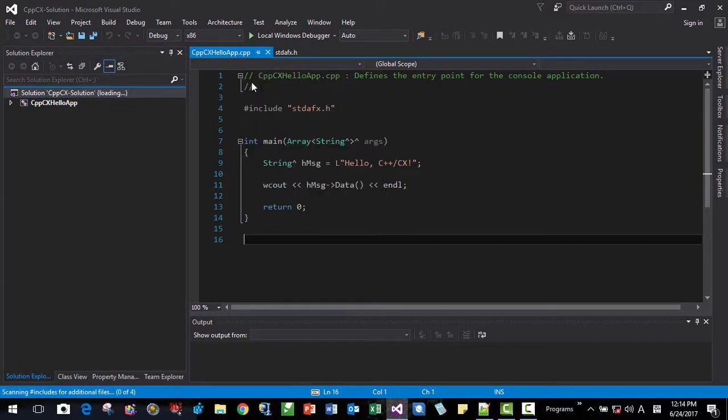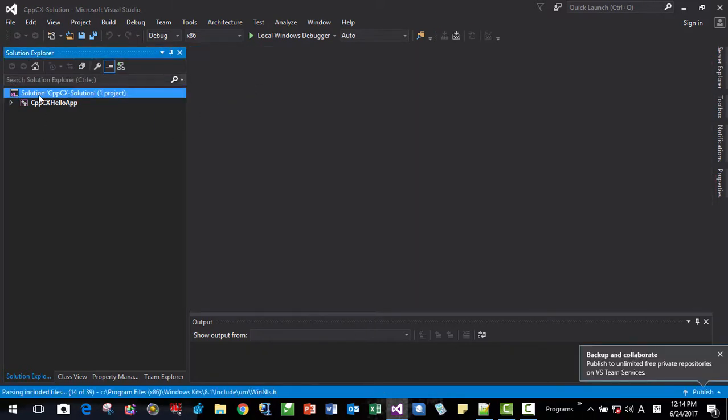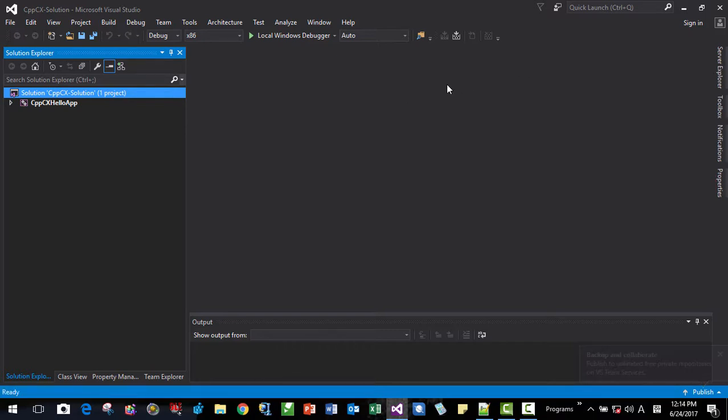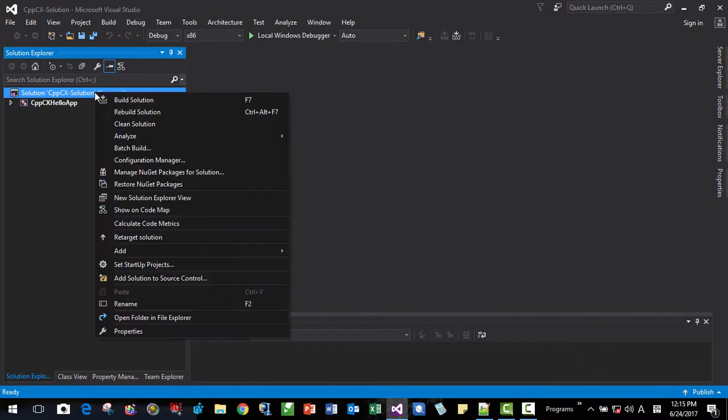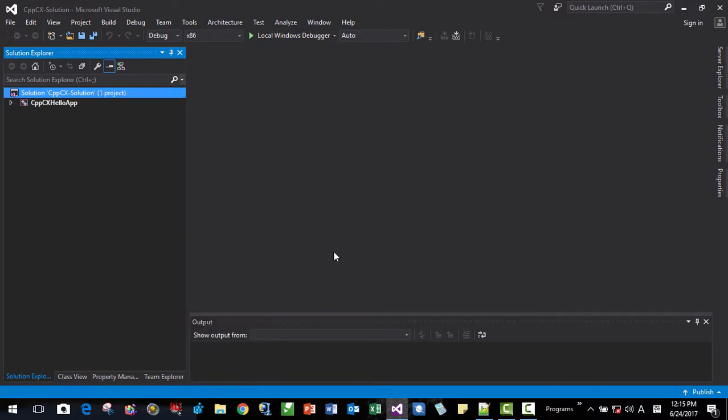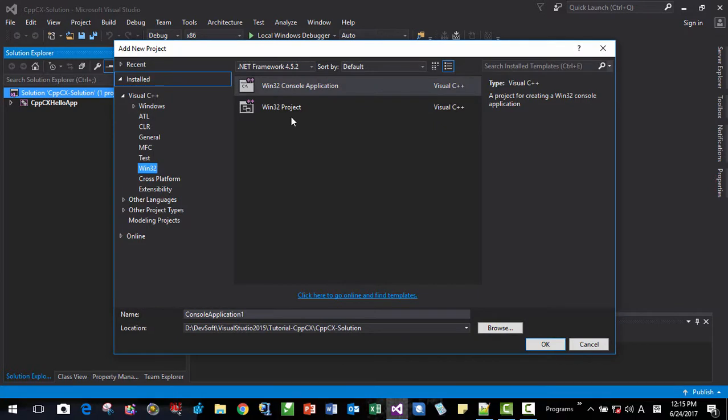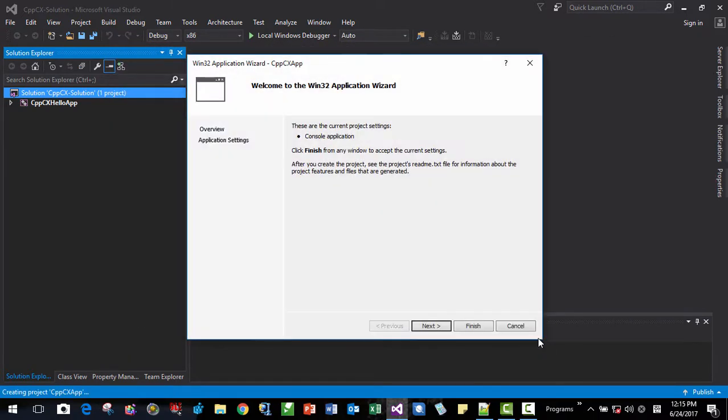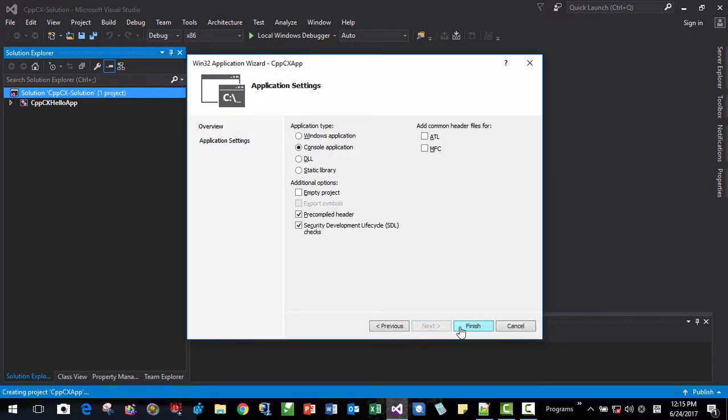Next time, next time when you create Visual Studio, next time when you create C++ CX component extension console application, you can do this much faster. Right click, right click new project and CPPCX APP.